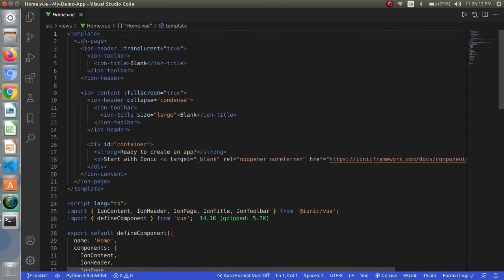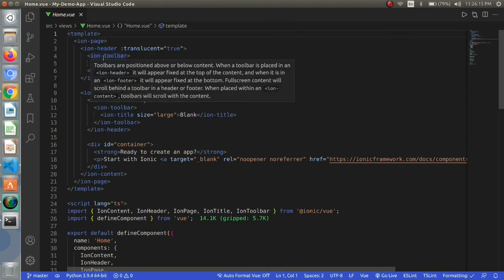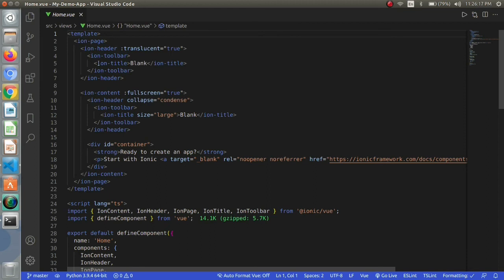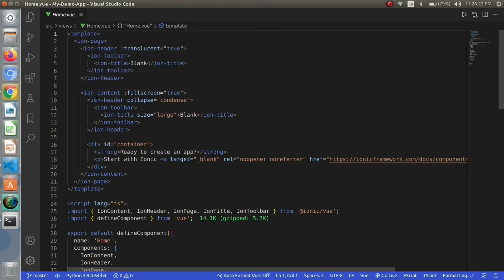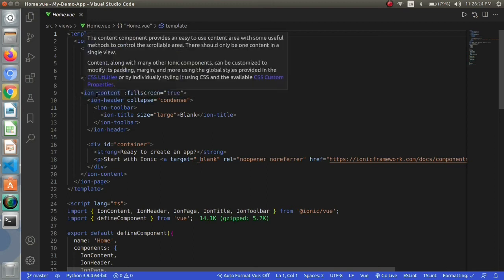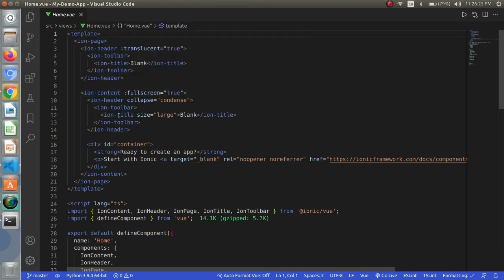This is ion toolbar, this is ion title. First of all we have ion page then ion header. Inside that we have toolbar, toolbar contains title. This is all inside header part then we have content which has ion again.